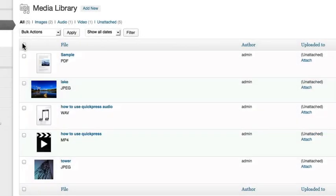Any media uploaded in the past, including those from posts and pages, will be available on this list and can be used in any future post or page.